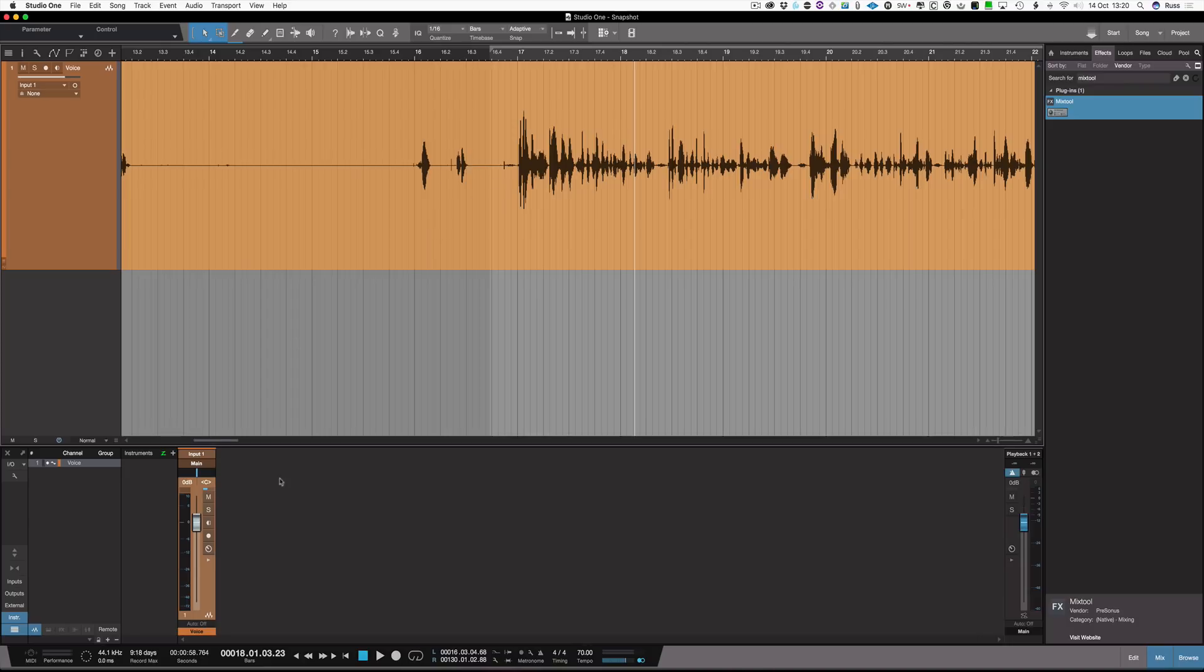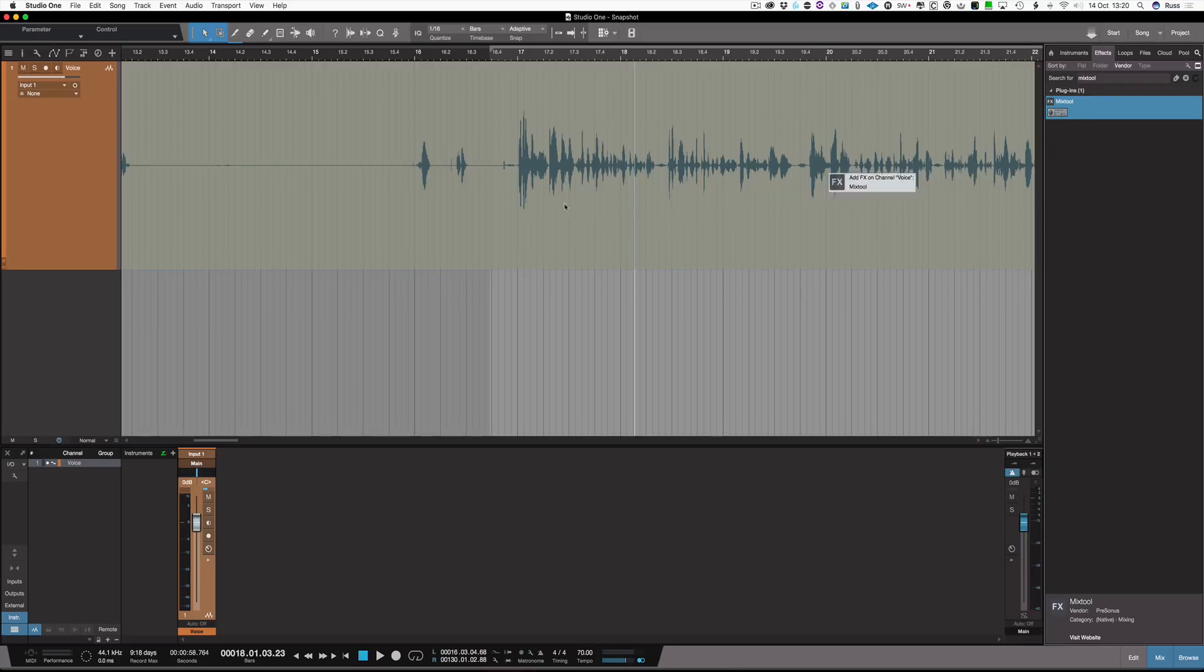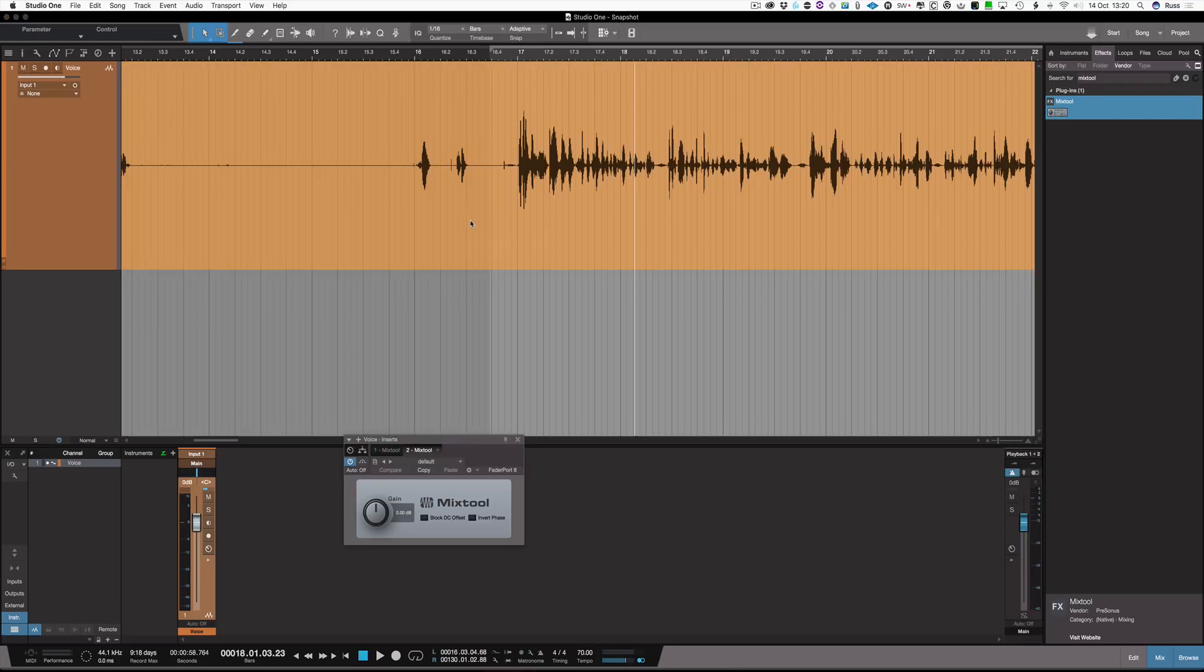We have volume automation but we don't have clip automation. To do this, first find Mixtool, which comes with Studio One, and drag it onto the track.